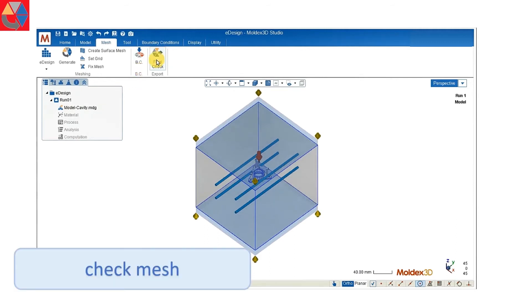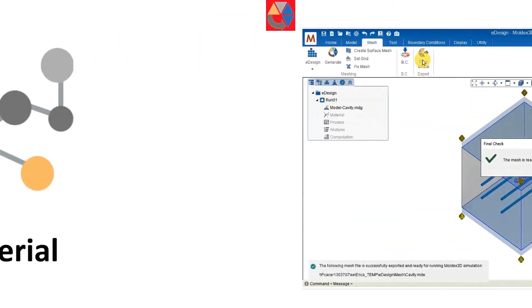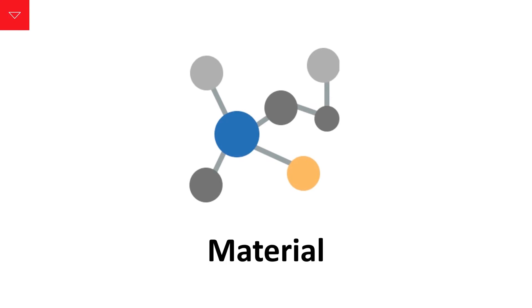After mesh is done, we have to do a quick check on the mesh. After the mesh is done, we can go on to set up our material.